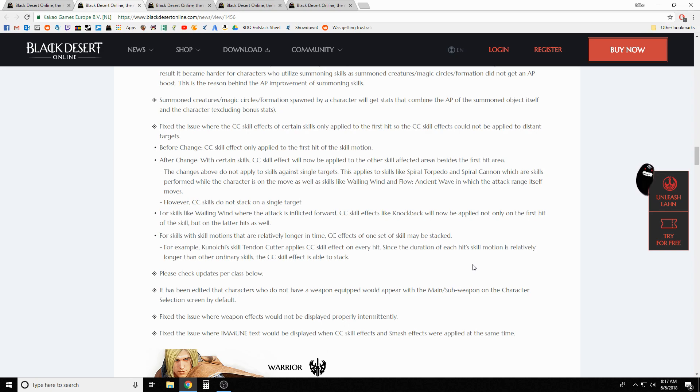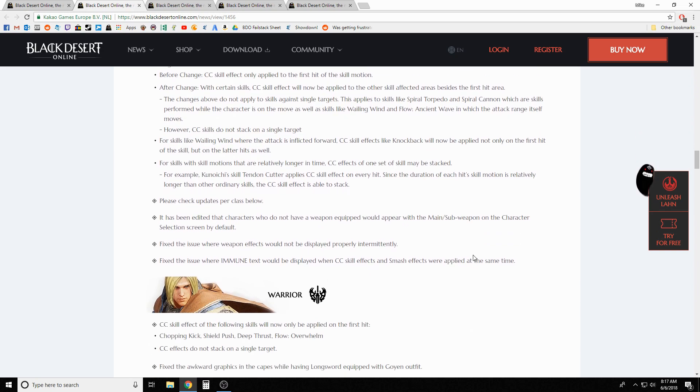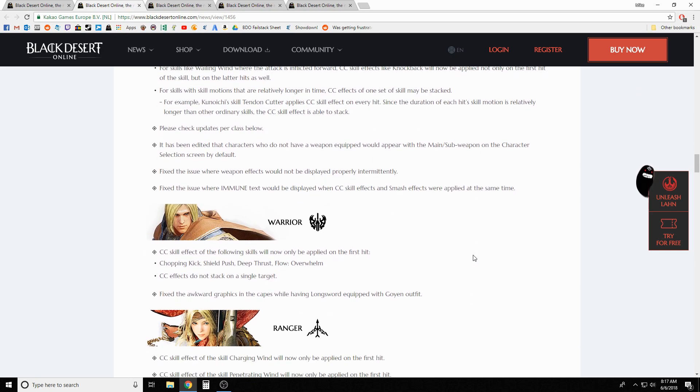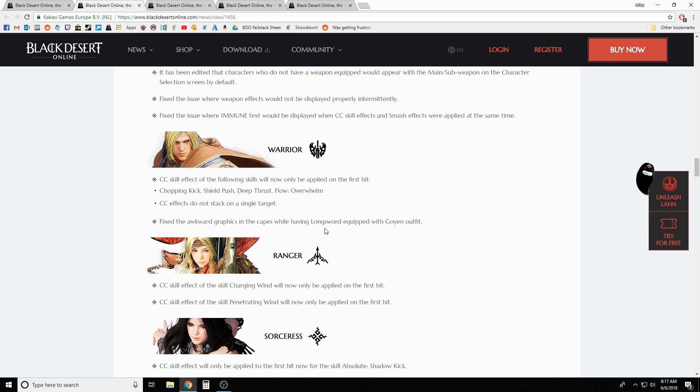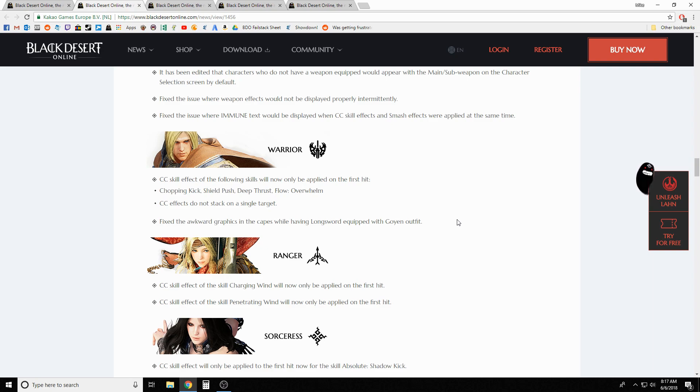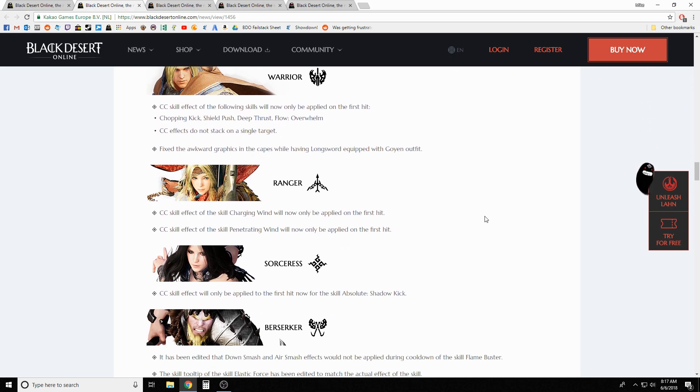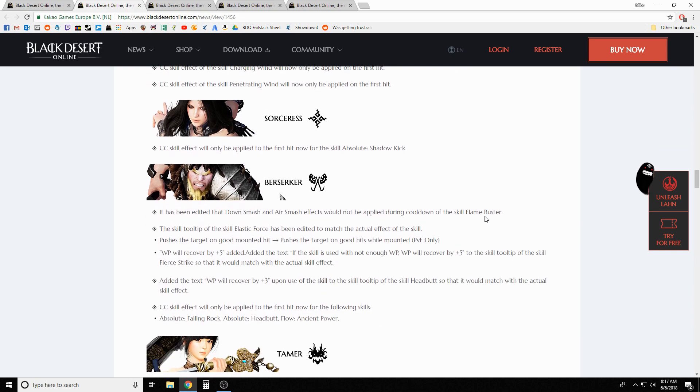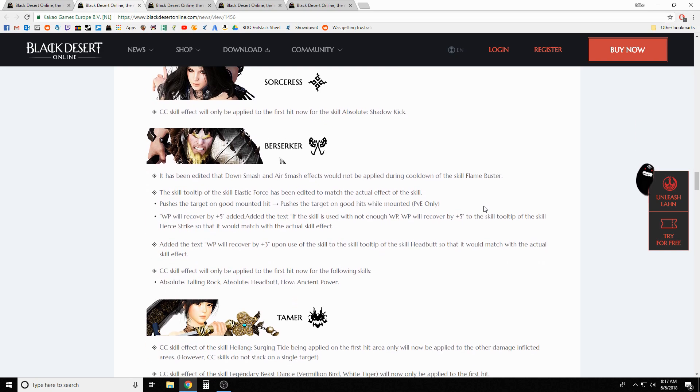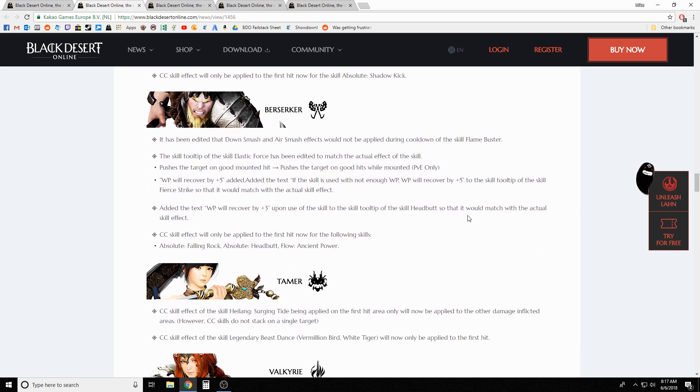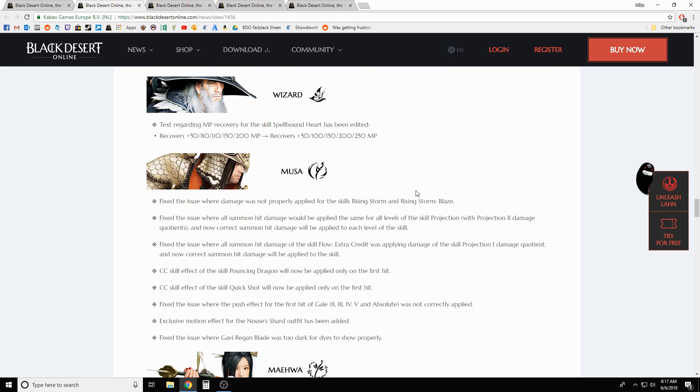If you have a summon class or a class that has a summon, all the way across the board - I'm not gonna read each single one because it's pretty standard - what they've done with CC skills is removed the effects like they said they were going to, where it should only apply during the first hit except for skills where it has two hits. For instance Seed of Destruction on Dark Knight - it has two attacks that it does when you flow into it and the second one doesn't hit the same AOE area depending on where you go. So what they've done is allowed that second hit to also apply the CC effect since you could potentially be hitting a separate group of people or mobs. They've done that across the board: any of the two hit areas they're applying the CC, and then they've removed CC from being applied after the first hit on all the other skills.